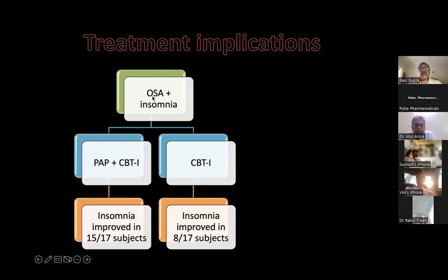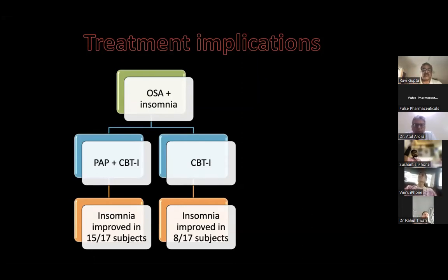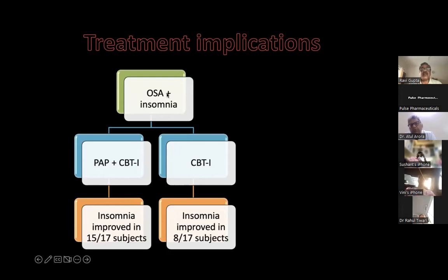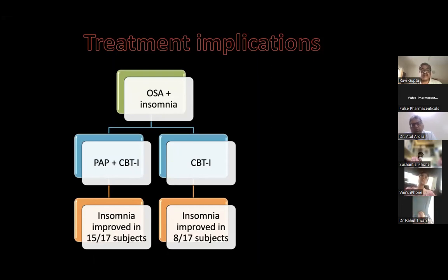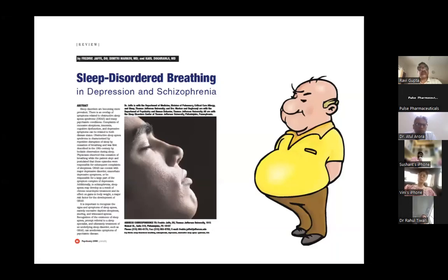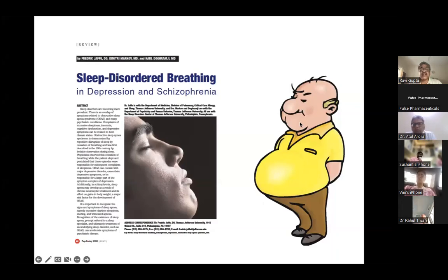If a patient has both OSA and insomnia and is treated with cognitive behavioral therapy for insomnia alone, only about half show improvement. When treated with positive airway pressure therapy plus CBT-I, nearly 90% show improvement. Therefore, always determine whether a patient has insomnia alone, OSA mimicking insomnia, or both. Always think of sleep-disordered breathing in patients who are obese, have a large abdomen, or have maxillary retrusion or retrognathia, before diagnosing insomnia.